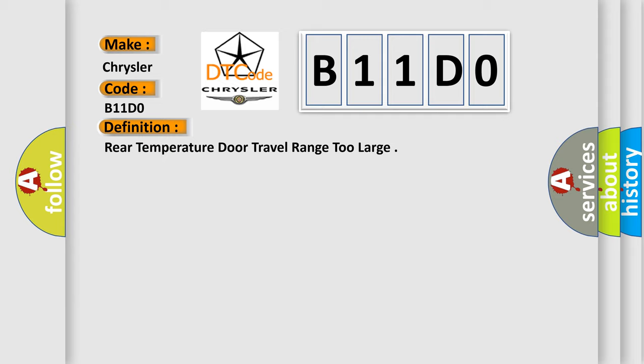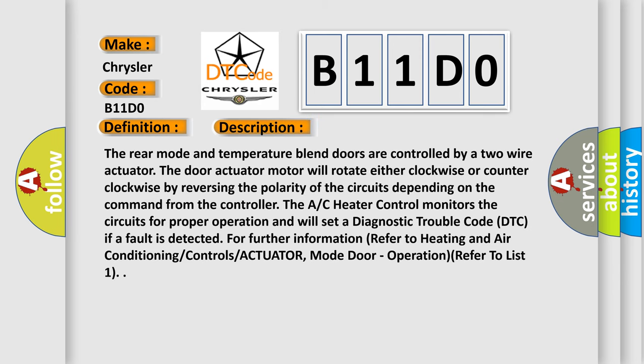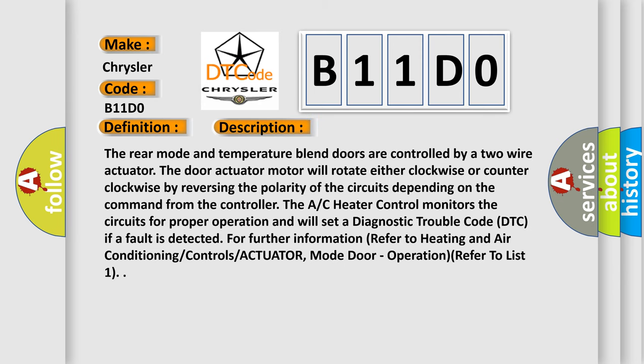And now this is a short description of this DTC code. The rear mode and temperature blend doors are controlled by a two-wire actuator. The door actuator motor will rotate either clockwise or counter-clockwise by reversing the polarity of the circuits depending on the command from the controller.